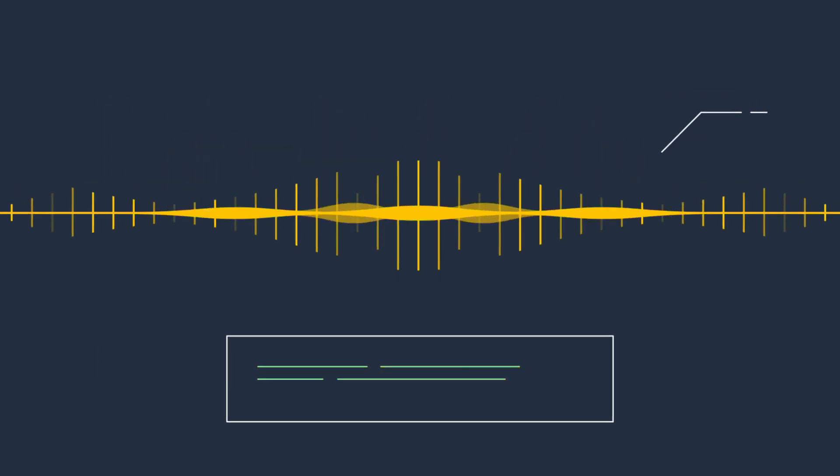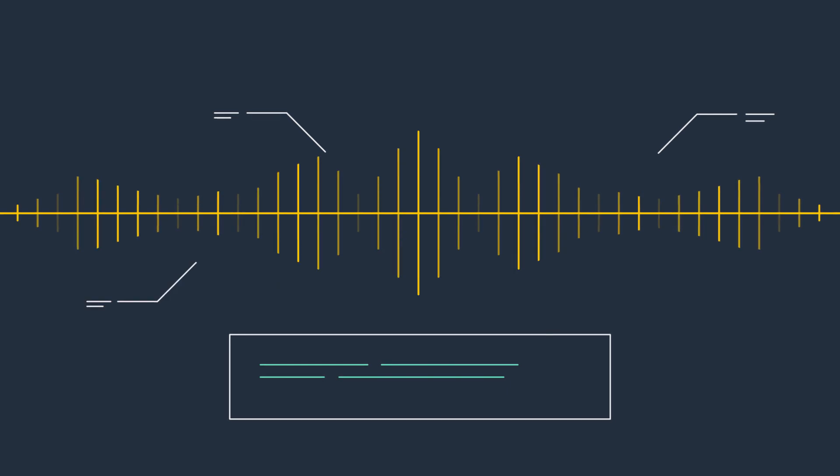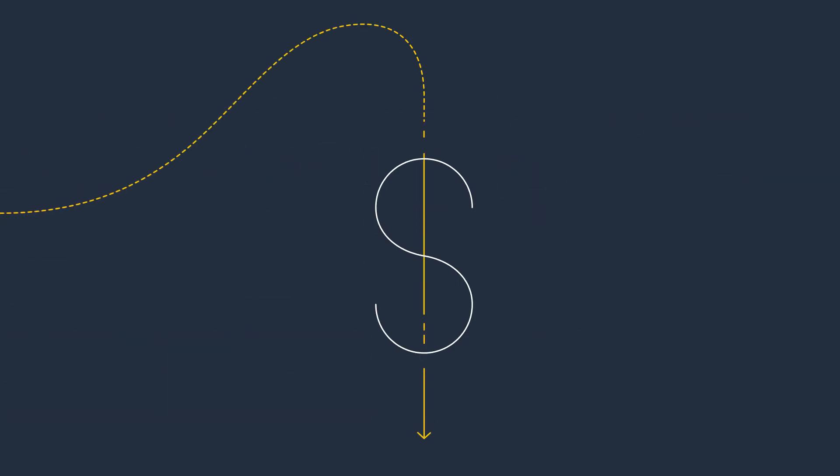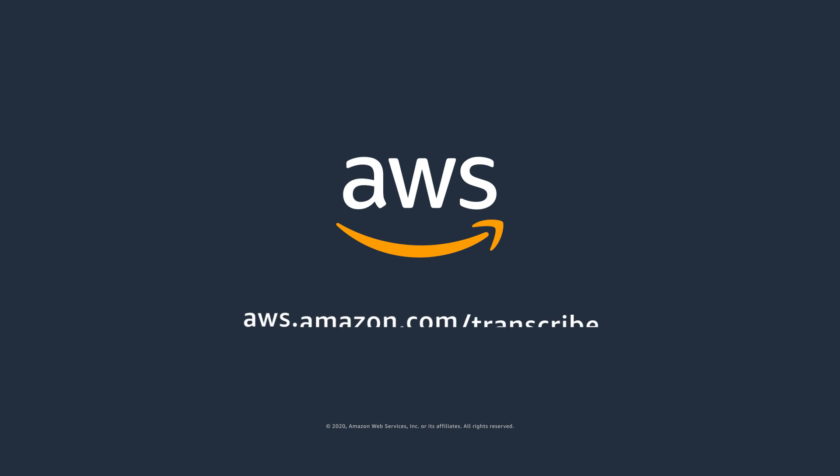Efficiently transcribe spoken data, better analyze audio content, and lower your costs with Amazon Transcribe. Get started today.